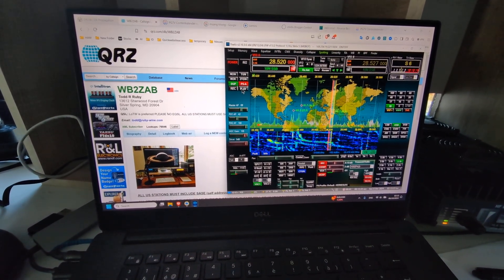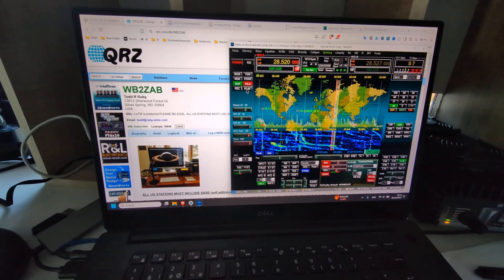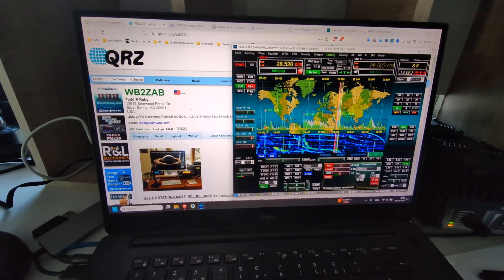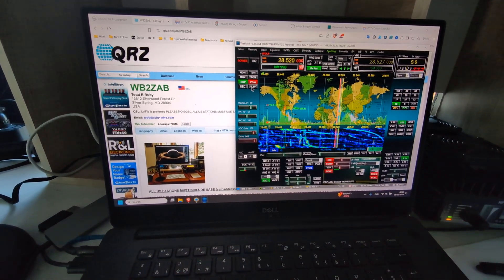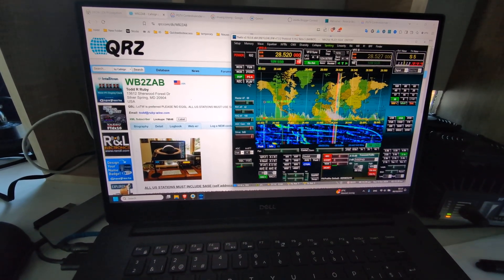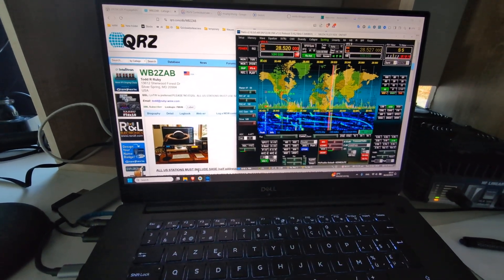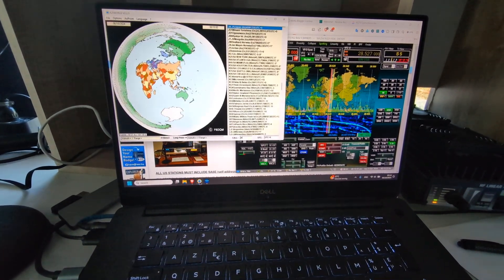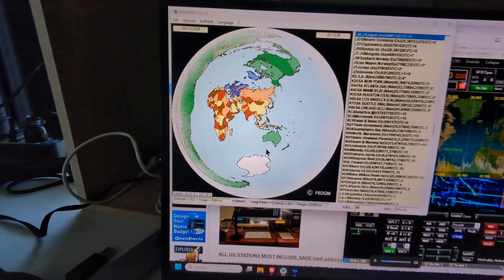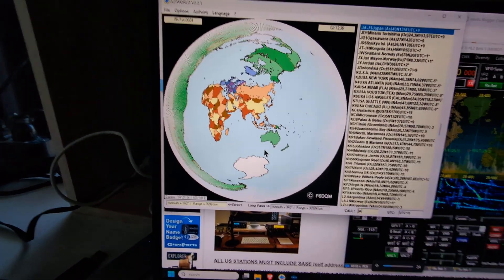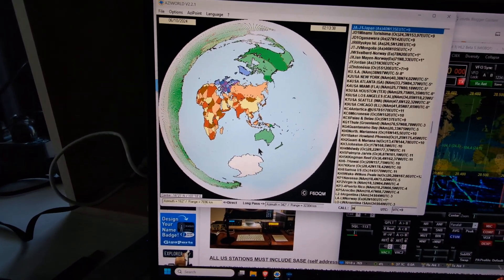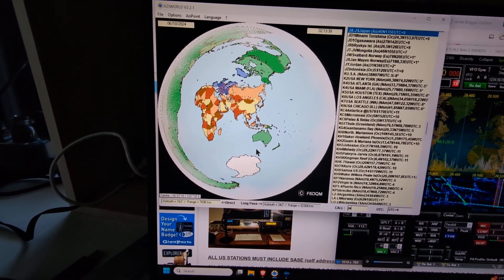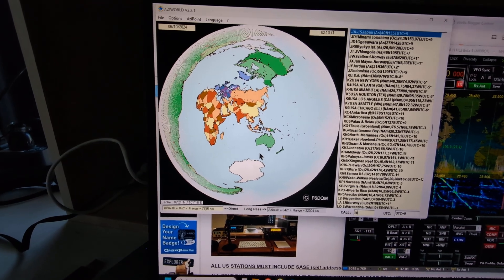We have it very strongly when we have the antenna pointed towards China, so China happens to be in the direction of North America. If you look at the map here with Thailand in the center of the map, you have the azimuthal world map.